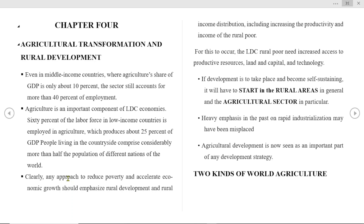For this to occur, the rural poor in least developed countries need increased access to productive resources: land, capital, and technology. If development is to take place and become self-sustaining, it will have to start in the rural areas in general and in the agricultural sector in particular.